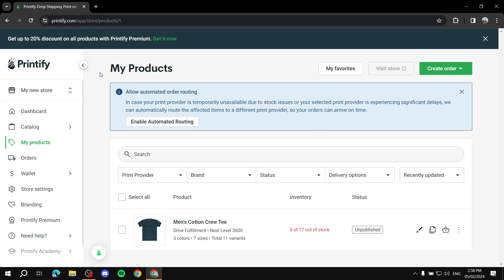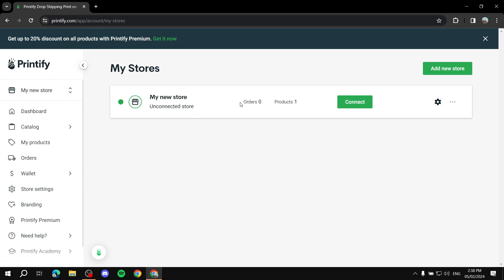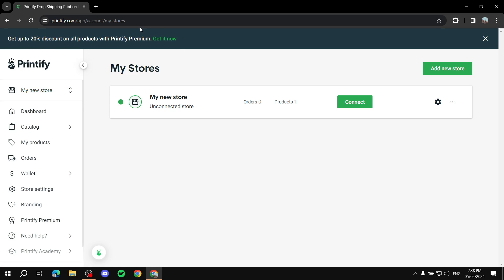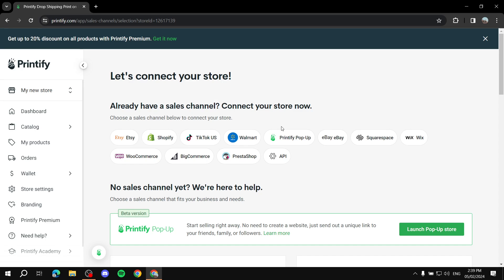The first thing you need to do is connect your store. Click on 'Manage My Stores' — if you don't have one already, click 'Add a New Store' or 'Create a New Store.' Once you have one or multiple stores listed, connecting is simple: click 'Connect' and select the e-commerce platform you want, whether it's Etsy, Shopify, or another platform, and it will prompt you to sign in.